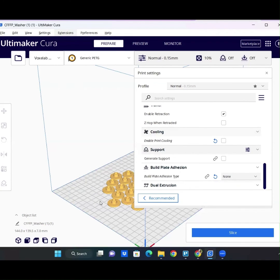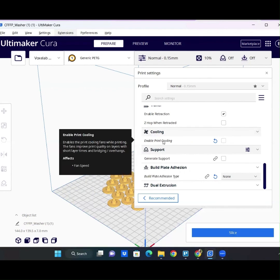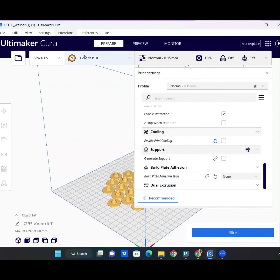But regardless of what you're printing, unless it's something excessively tall with little contact area, a 20-line brim is definitely excessive. Cooling, I would say, is the priority here. Make sure you disable cooling if you're working with PETG.